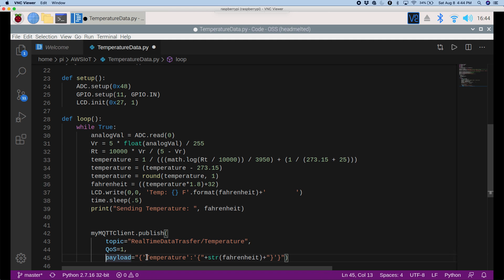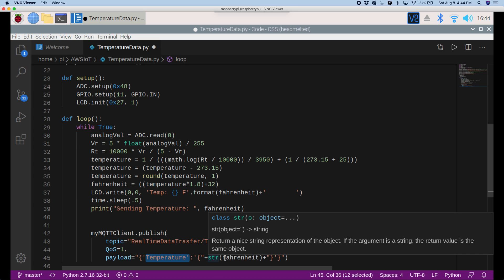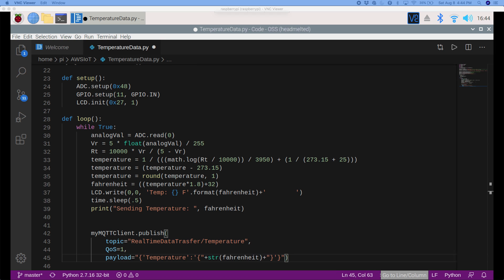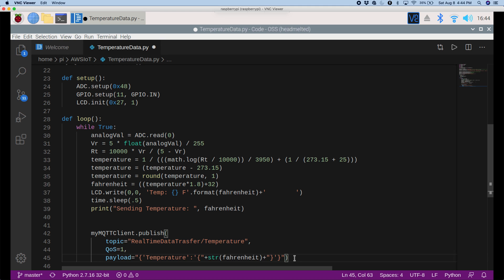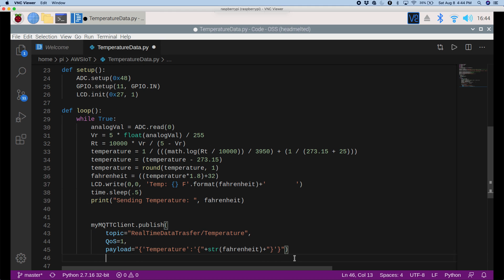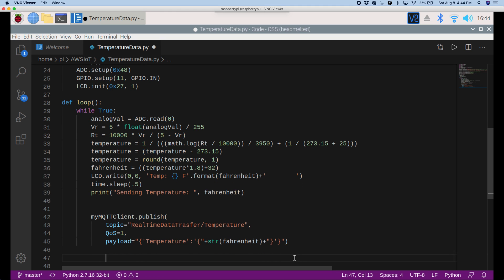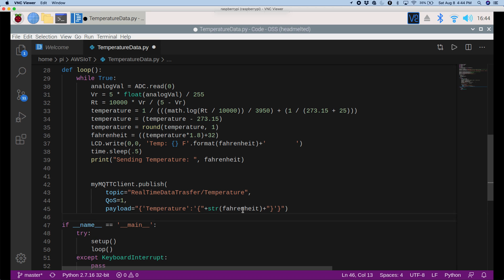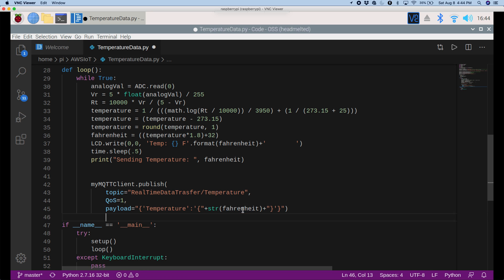So we're saying temperature is, and then string of Fahrenheit, which is our temperature data in Fahrenheit. And the final thing we're going to have to do is run these two functions, setup and loop. So I'll say all the way back here, if name equals main, try setup and loop, and then it'll wait for a keyboard interrupt. Okay, now our code is ready.